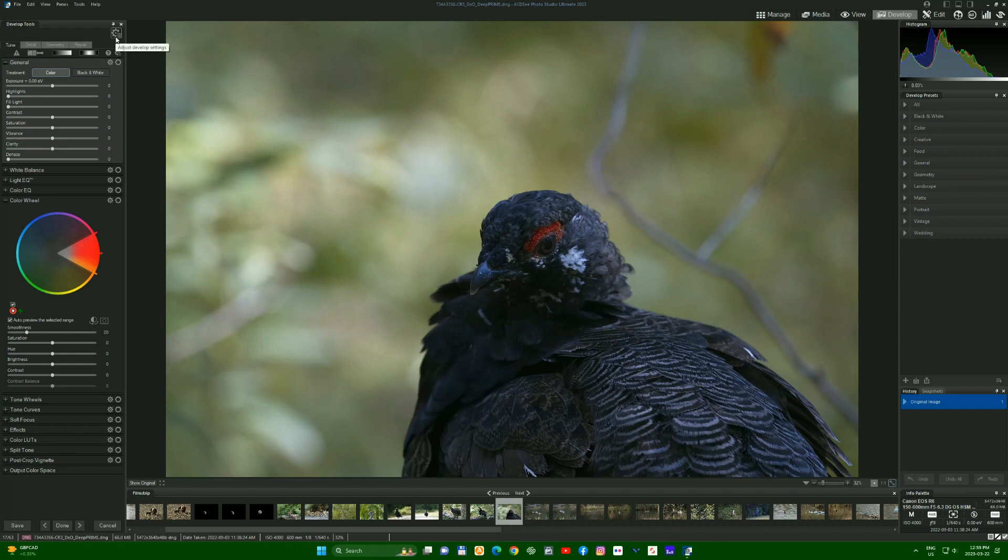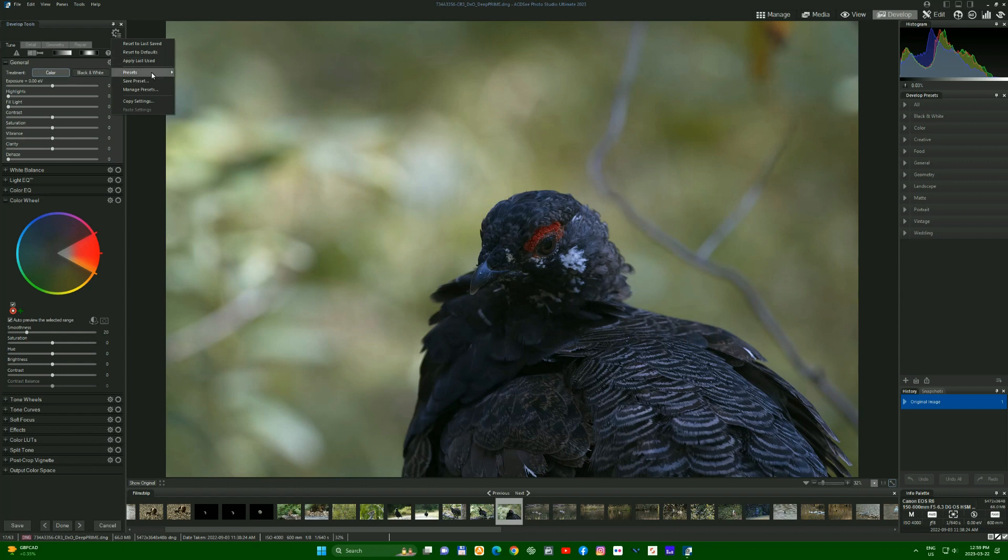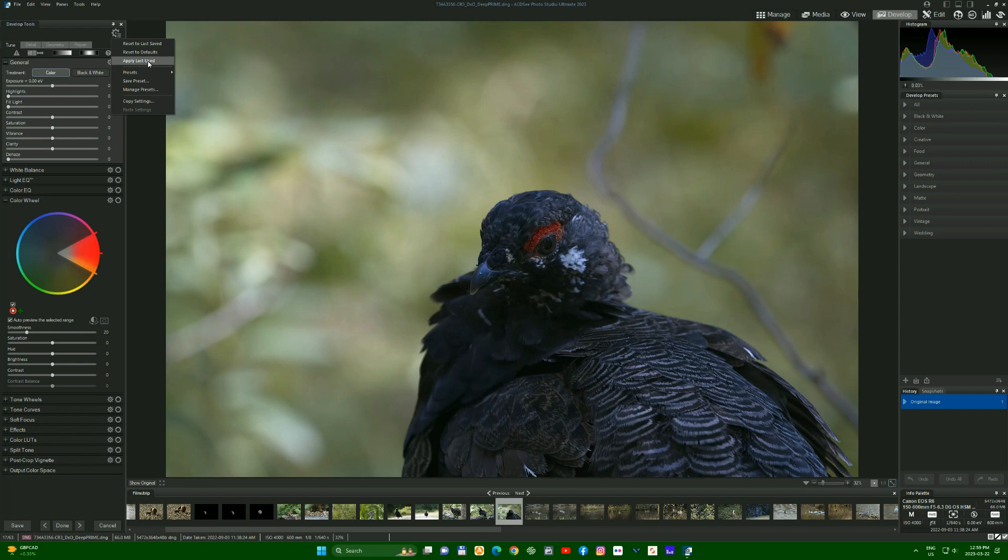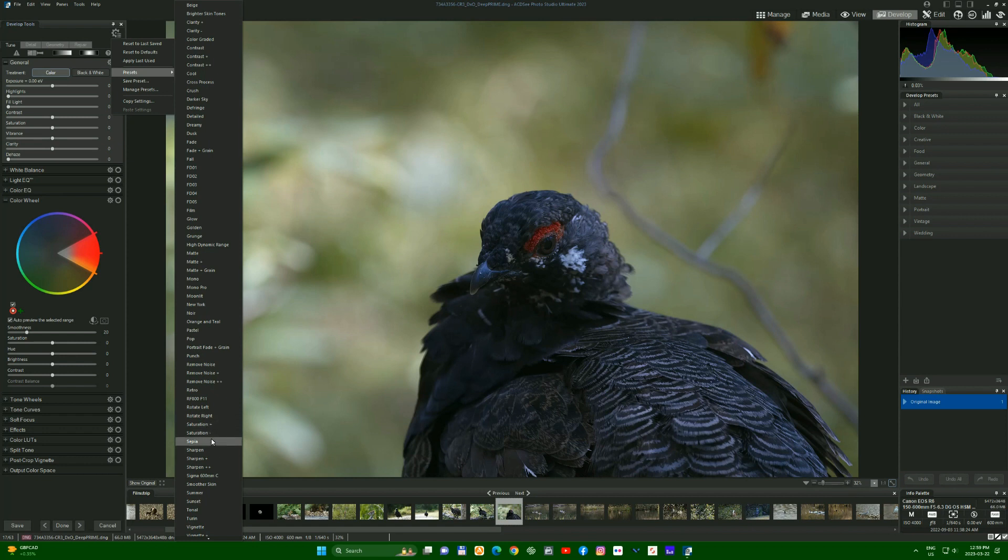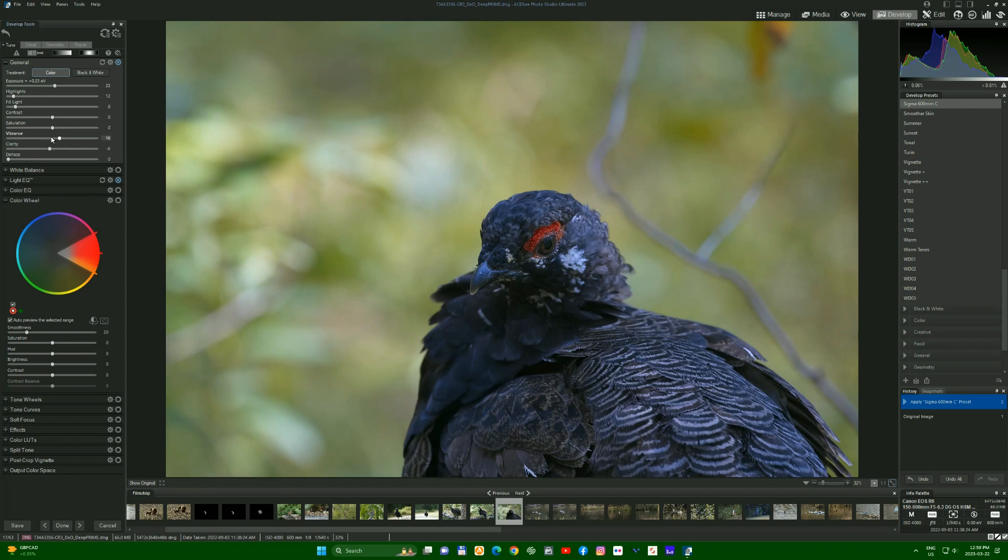We'll go into here and go preset. What lens did we use for this picture? This is the 600mm, the 150 to 600. We'll go preset, down here, Sigma 600. You can see there's already a bit of a change, a little brighter, a little more pop, and all the little changes show up over here. You can see what I've done. That's the start.